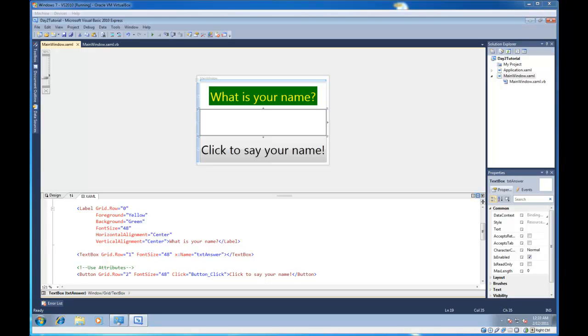Hey guys, welcome to WPF Tutorials. Today I'm going to explain attributes and property elements to you.